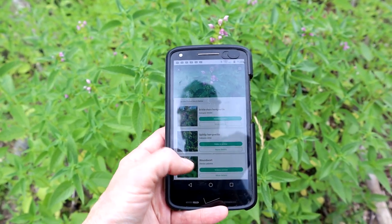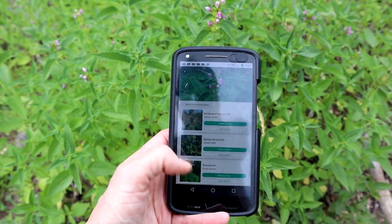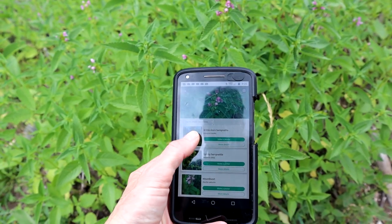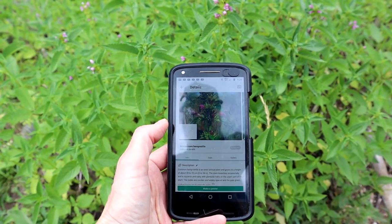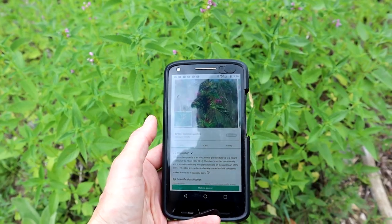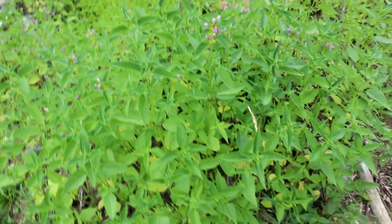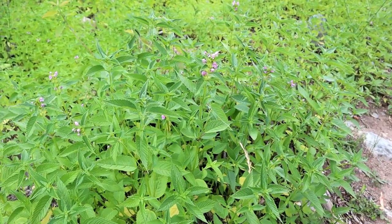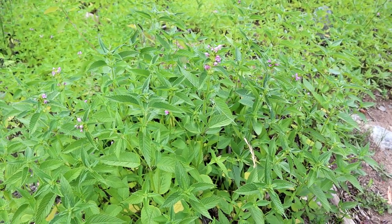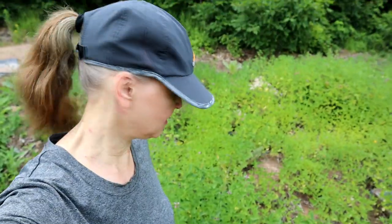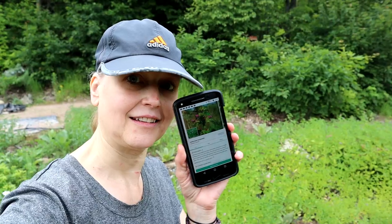I'm going to take a picture and see what it identifies it as. Oh man, there are mosquitoes biting my face. It gives some choices, but I'm pretty sure it looks like this one — the brittle stem hemp nettle, common hemp nettle. That's it!